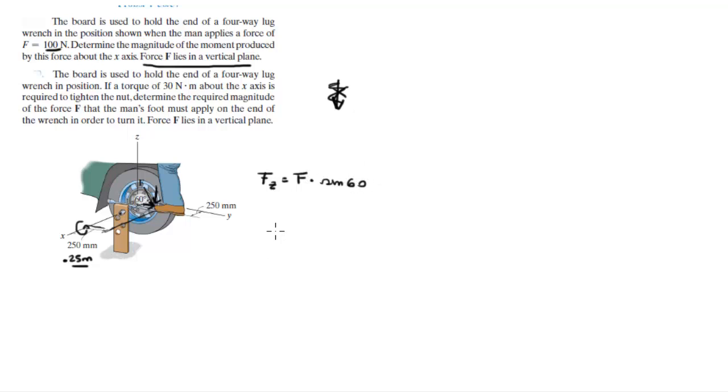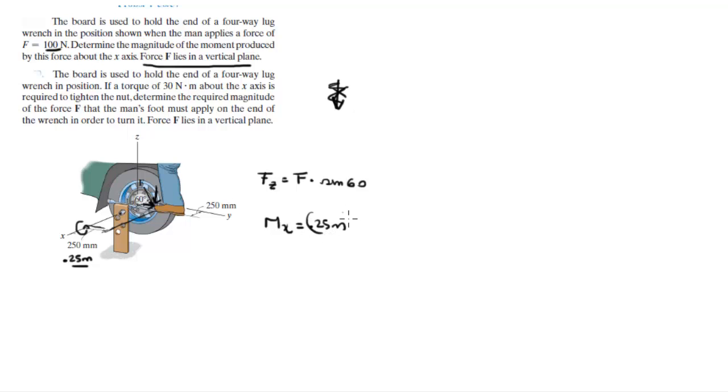So, to find the moment that is creating about the x-axis, the moment that it creates about the x, you got to multiply the lever arm, which is 0.25 meters, times this force, F sine of 60. And it comes out to be 21.7 newton meters.